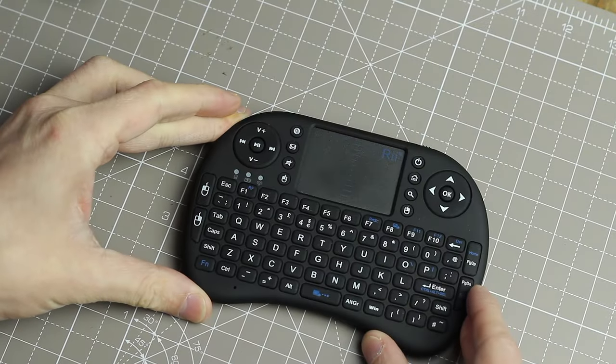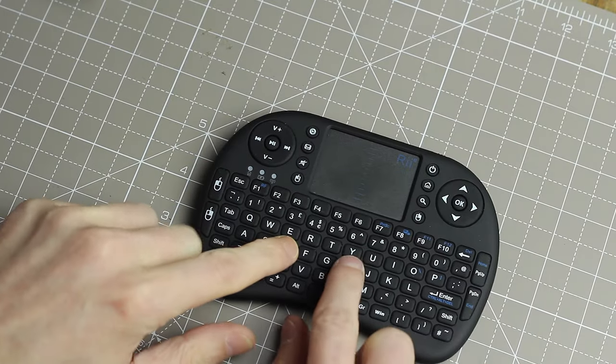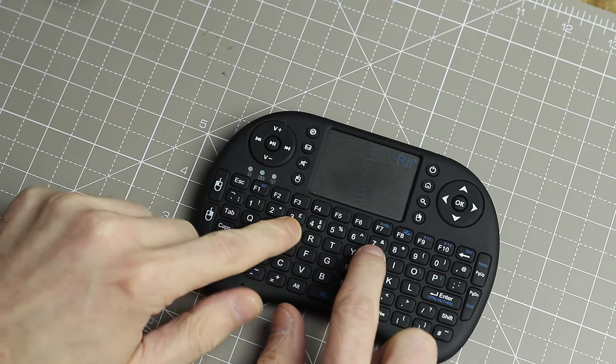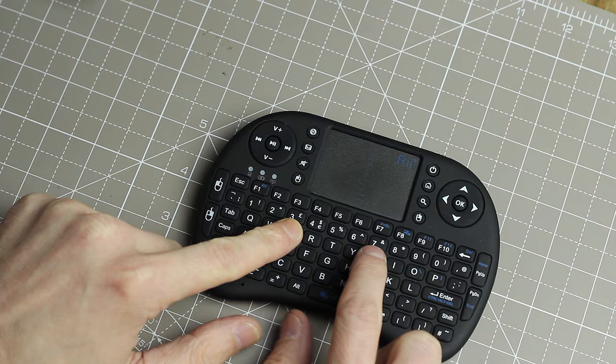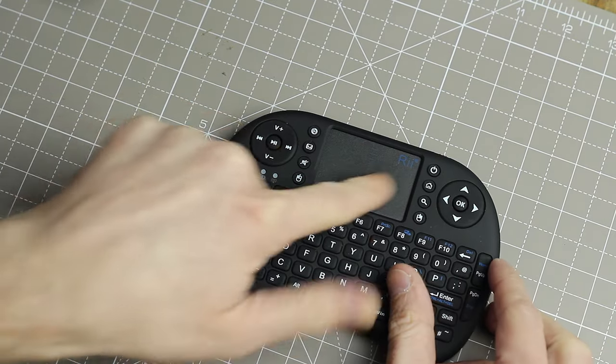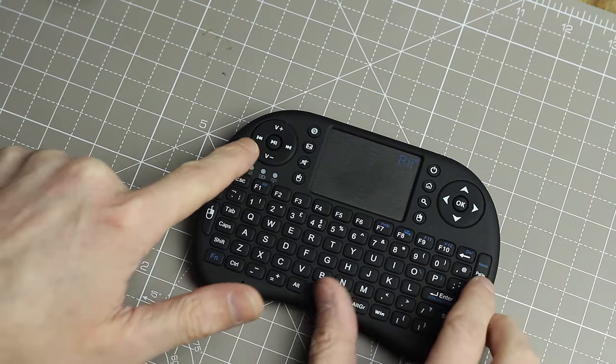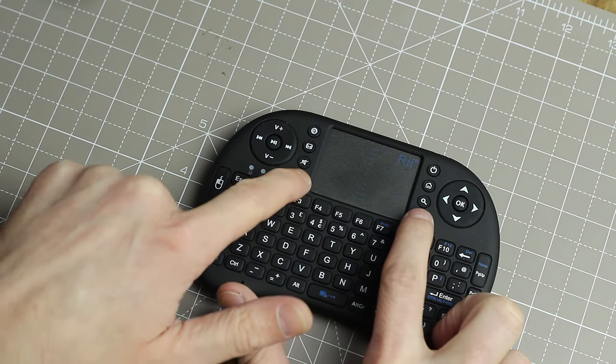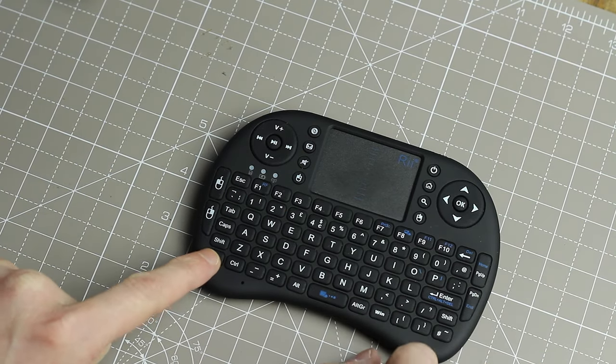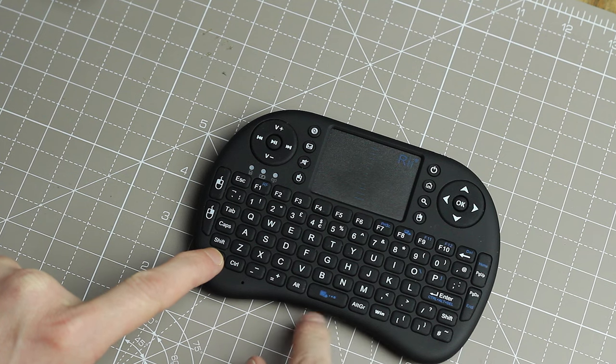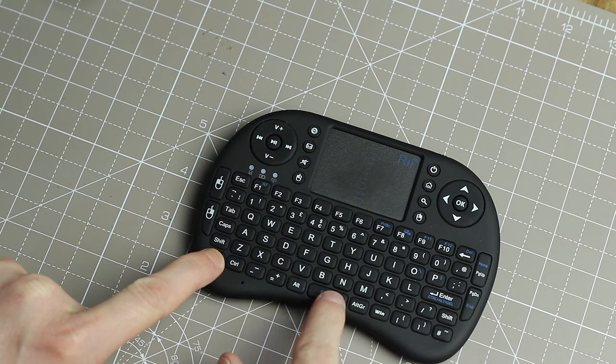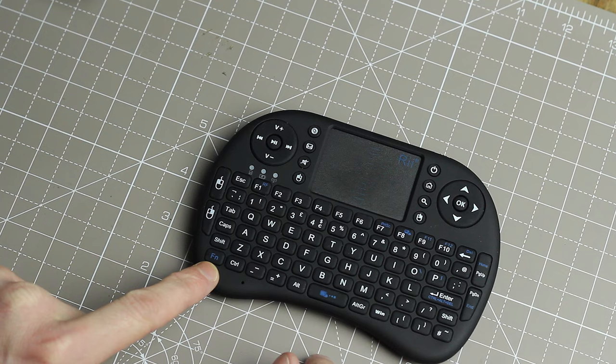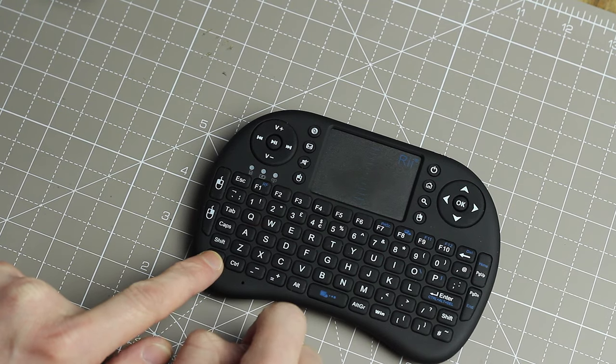So this is it. It's quite nice. The buttons feel okay to press. There's a bit of feedback. We've got a mouse pad up here, some direction buttons, some media keys up here as well, left click and right click. And some function keys that increase the sensitivity of the touch panel. We've got RF on and off.